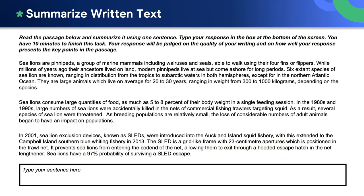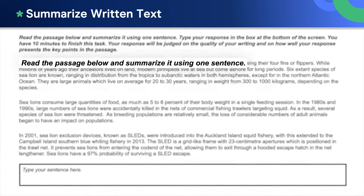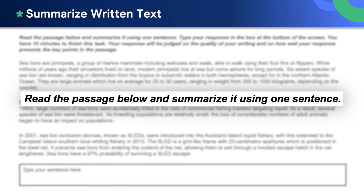On test day, you'll be asked to complete either two or three of the PTE writing summarize written text tasks. These texts are up to 300 words long, and you have to summarize the content of these texts by writing a single, grammatically cohesive sentence.